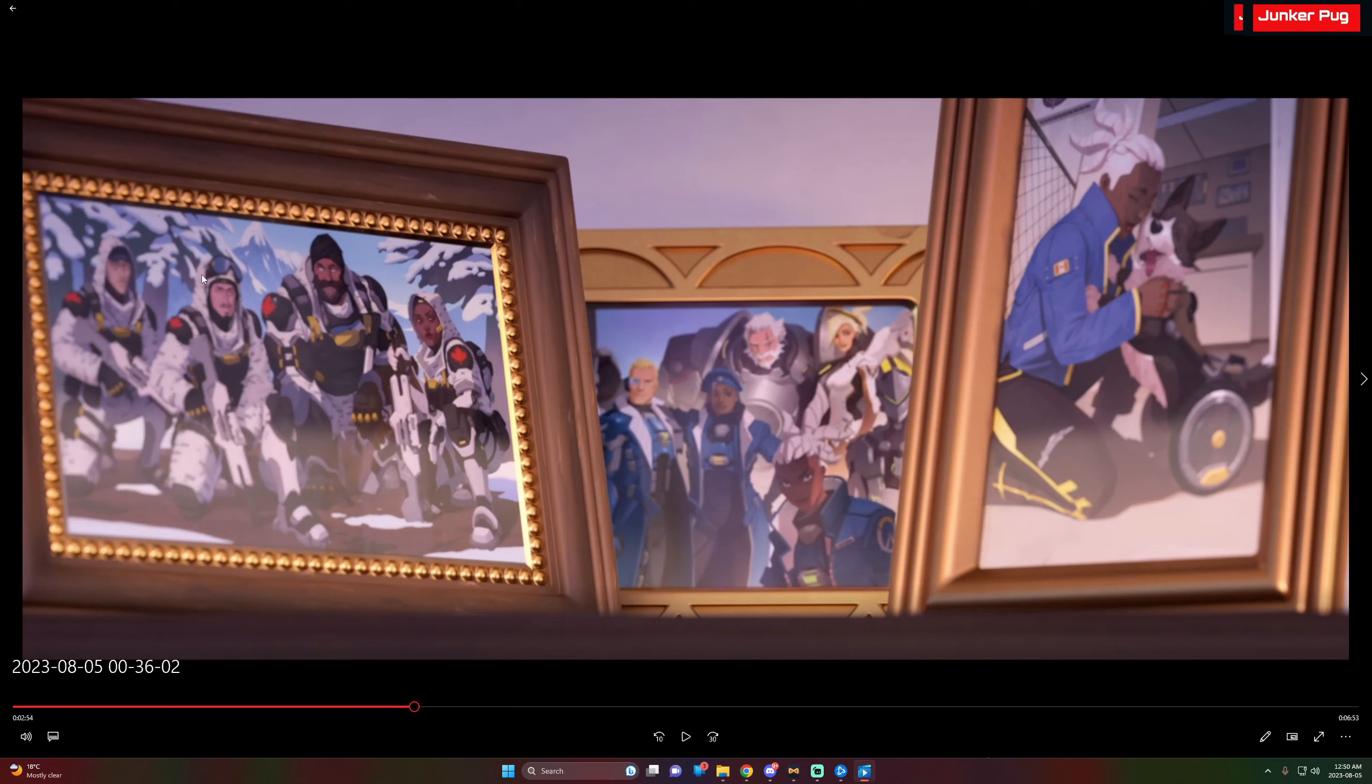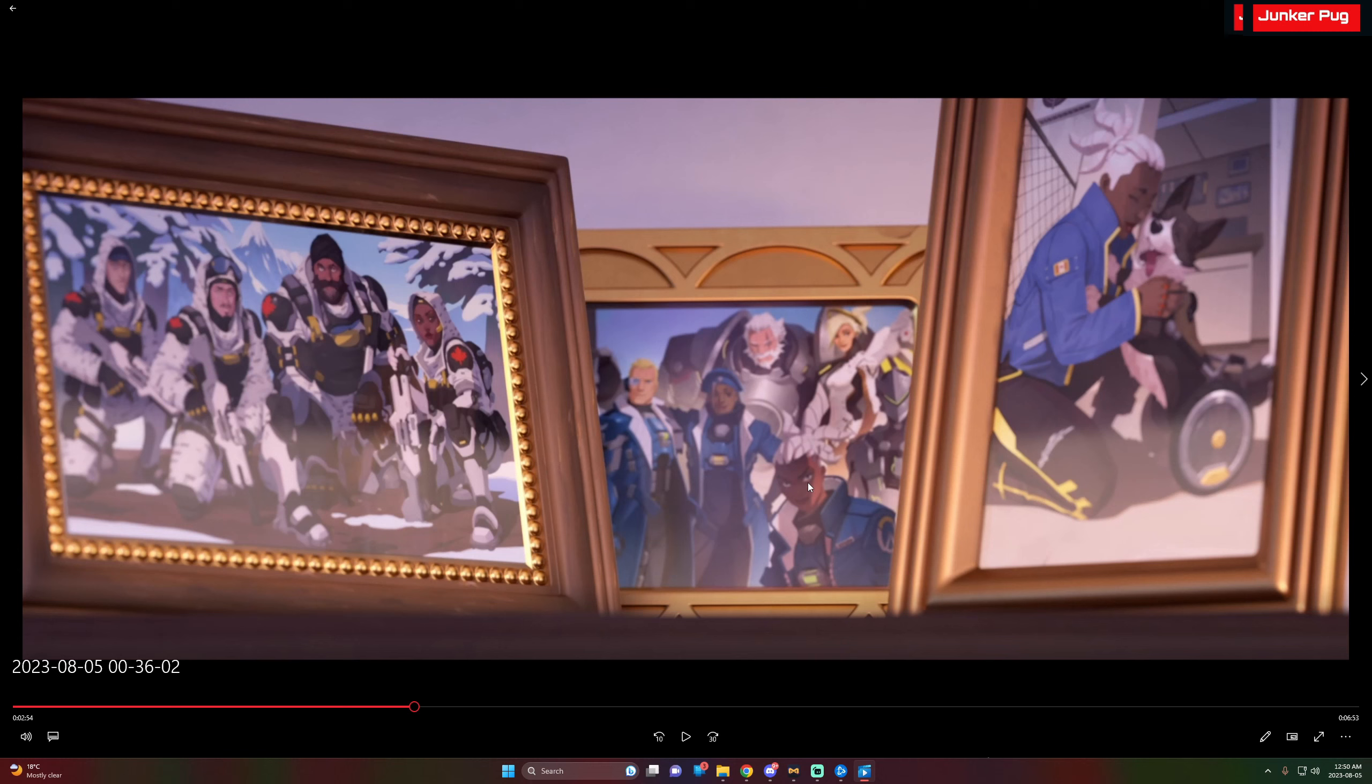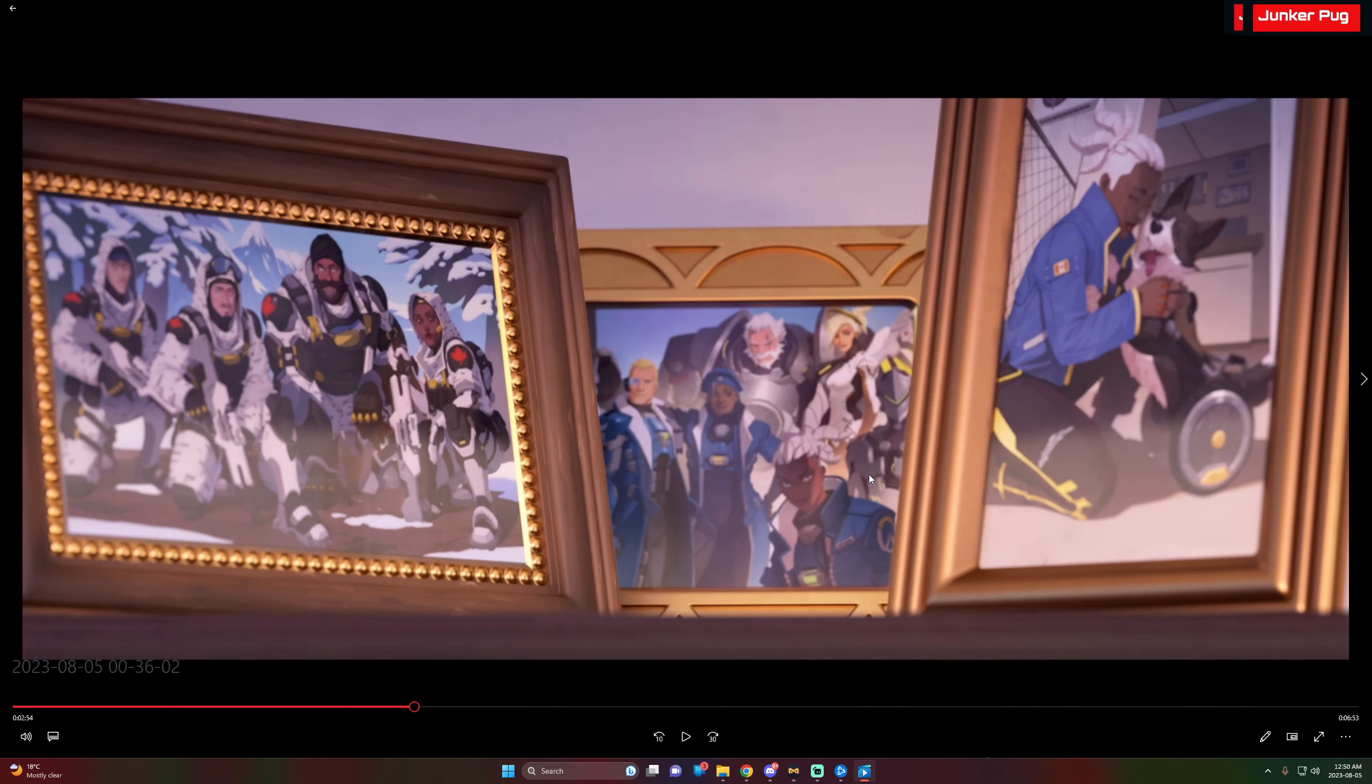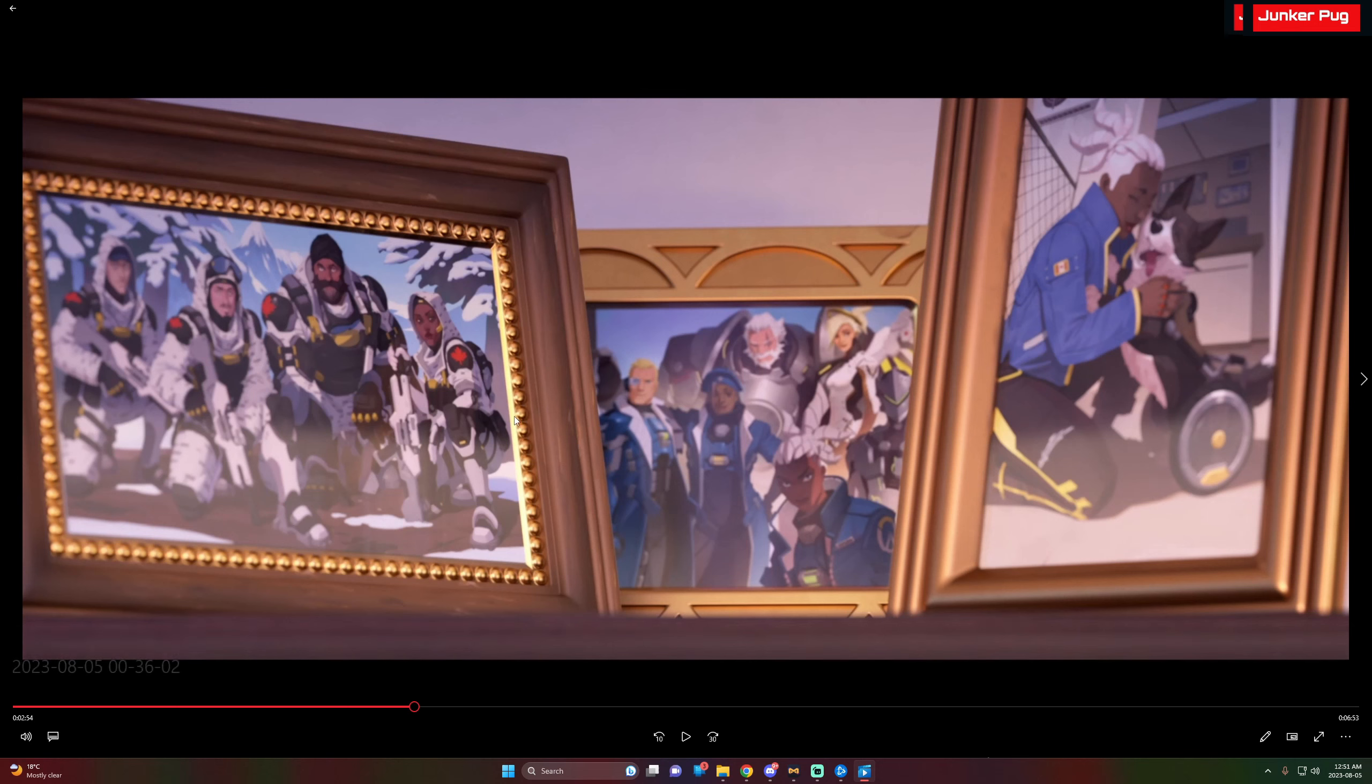All right, so we have three pictures here. This is Sojourn and Murphy obviously before Murphy got the proper prosthetics. Starting on the right here. Then in the middle here we have Overwatch. Obviously Sojourn, we've seen this photo before. This is the same photo that Winston had. So Sojourn, Genji, Mercy, Reinhardt, Ana, and Soldier.